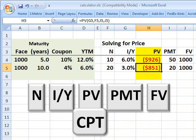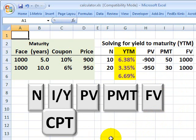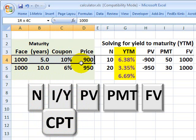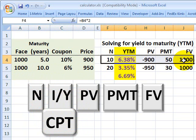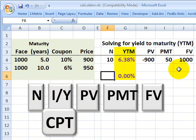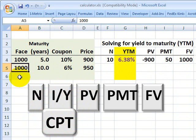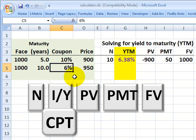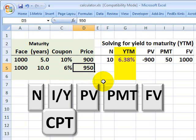That was price. Let's take a look at yield. The framework is much the same. The difference is that this time I'm going to need to be given a price. Remember, we need four inputs in order to solve for the fifth, and now I'm solving for the interest rate or the yield. Here I have an example bond: face value of $1,000, 10-year maturity, 6% coupon paid semi-annually, and a price of $950.